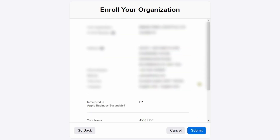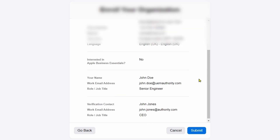You will now see a summary of your application. Before you click Submit, scroll through and validate the information and contact details are correct just one last time. When you are happy, click Submit.